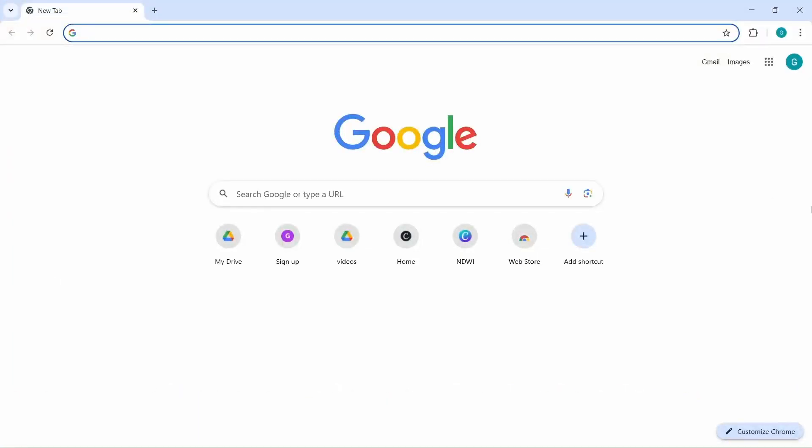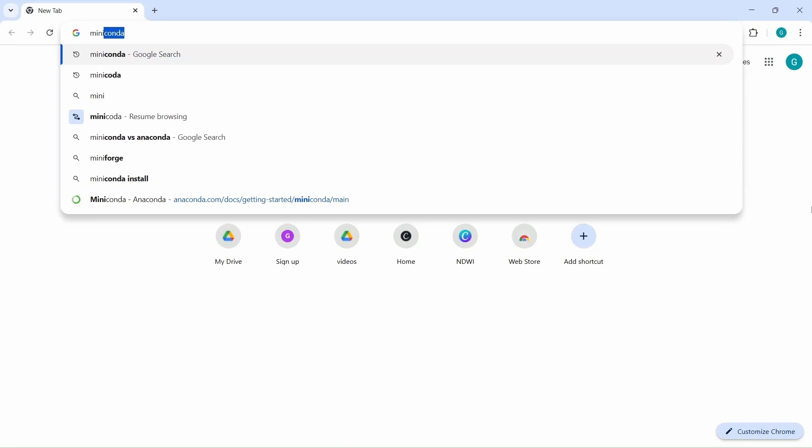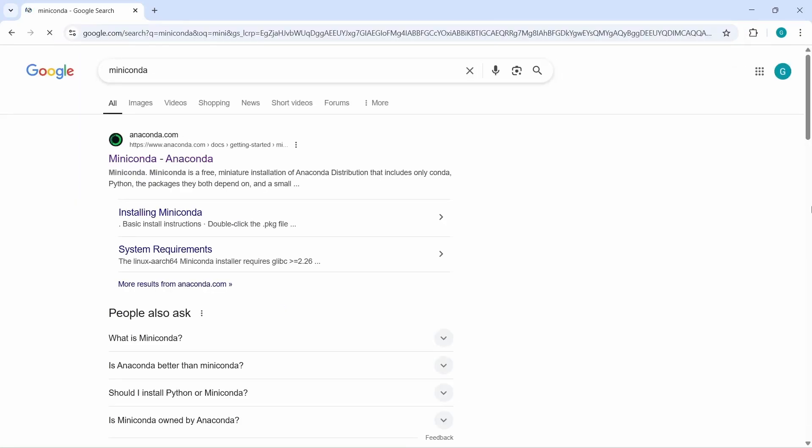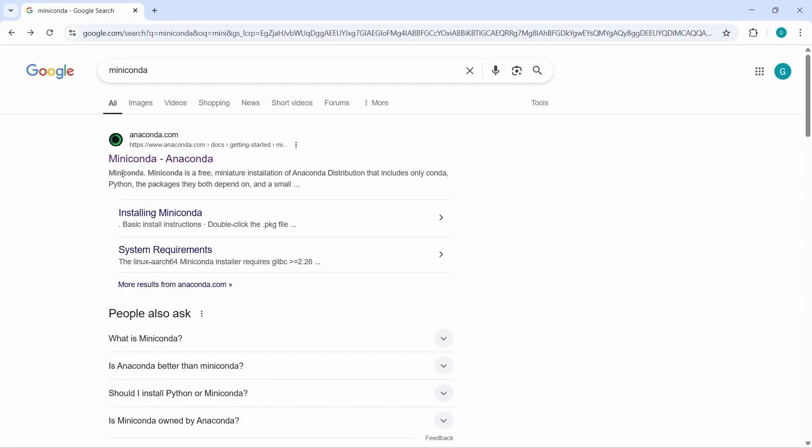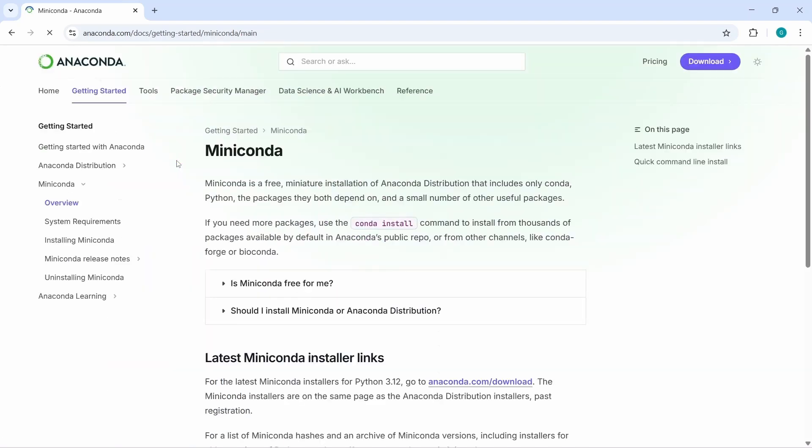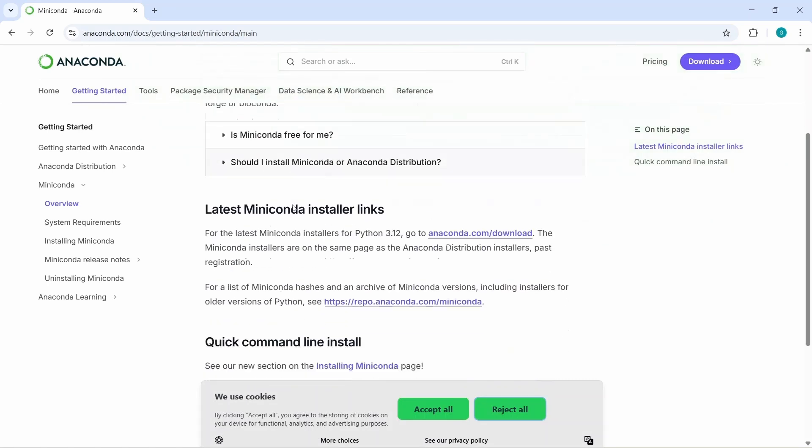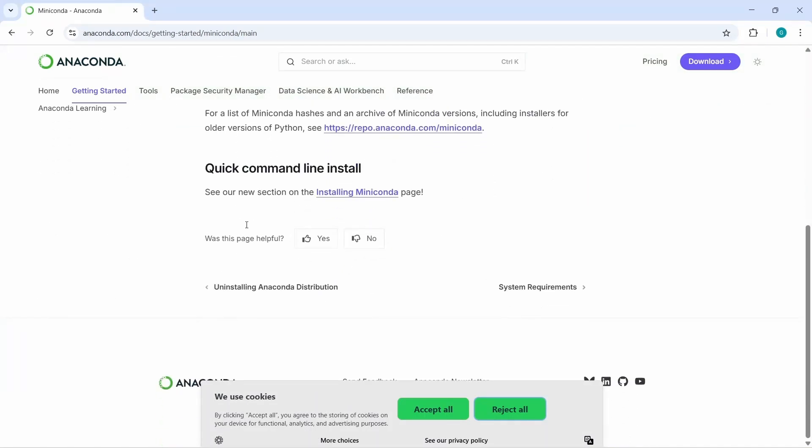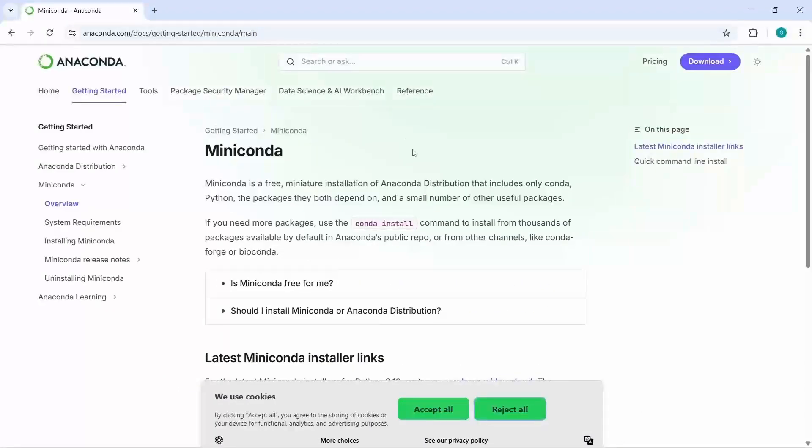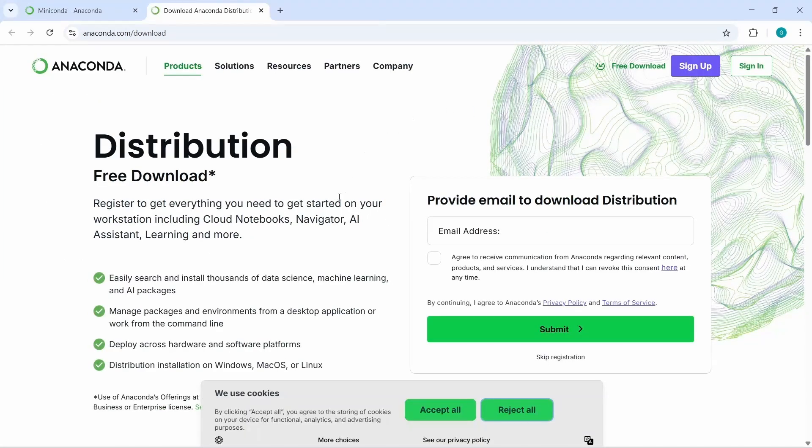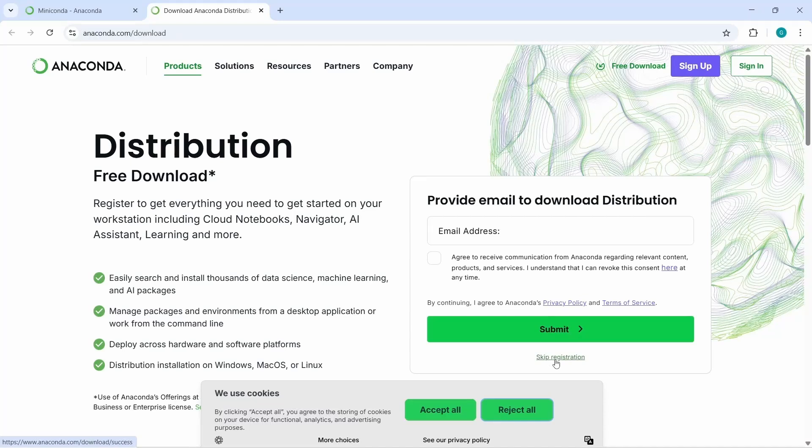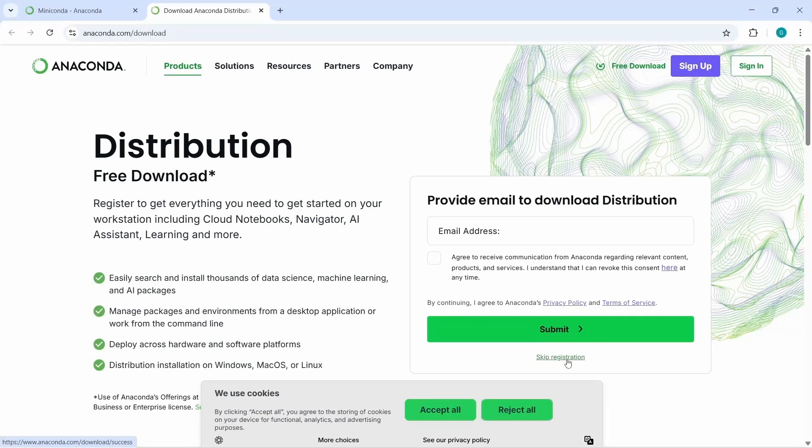First, we need to download miniconda. In a new browser search for miniconda. In the search result, you will find miniconda-anaconda under anaconda.com. Click on this link. Now we are in the anaconda.com website. You can read the getting started manual installation guides, but we will go to the download link directly. Let's click on the download button. Here you can write your email and submit to start download, but we can also skip this registration part.